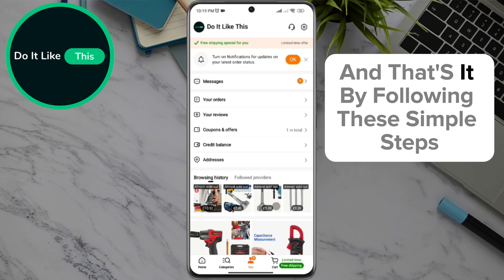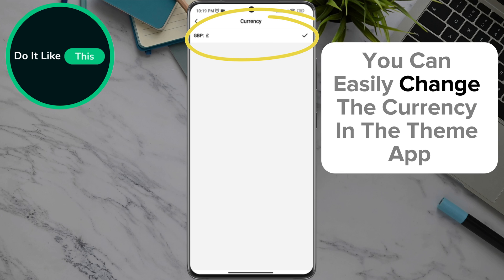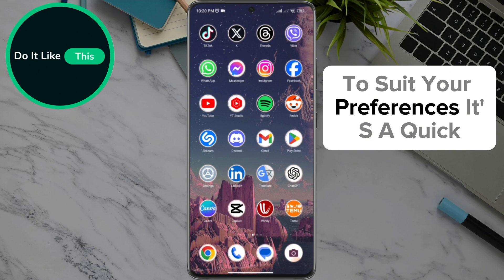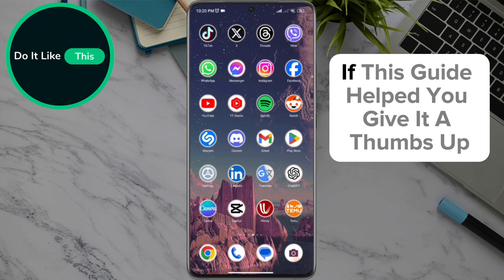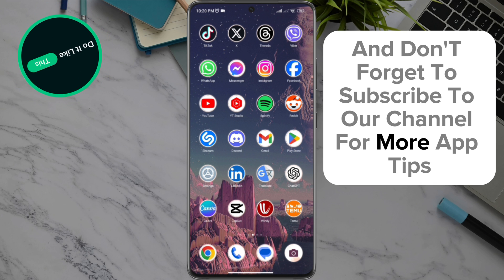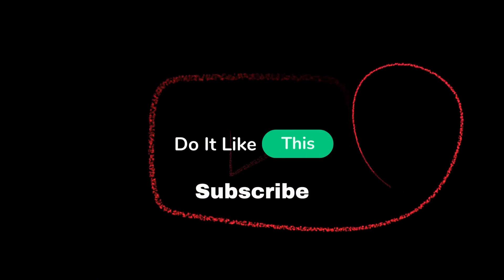And that's it! By following these simple steps, you can easily change the currency in the Temu app to suit your preferences. It's a quick and easy way to make your shopping experience more convenient. If this guide helped you, give it a thumbs up and don't forget to subscribe to our channel for more app tips and tutorials. Thanks for watching and see you in the next video!